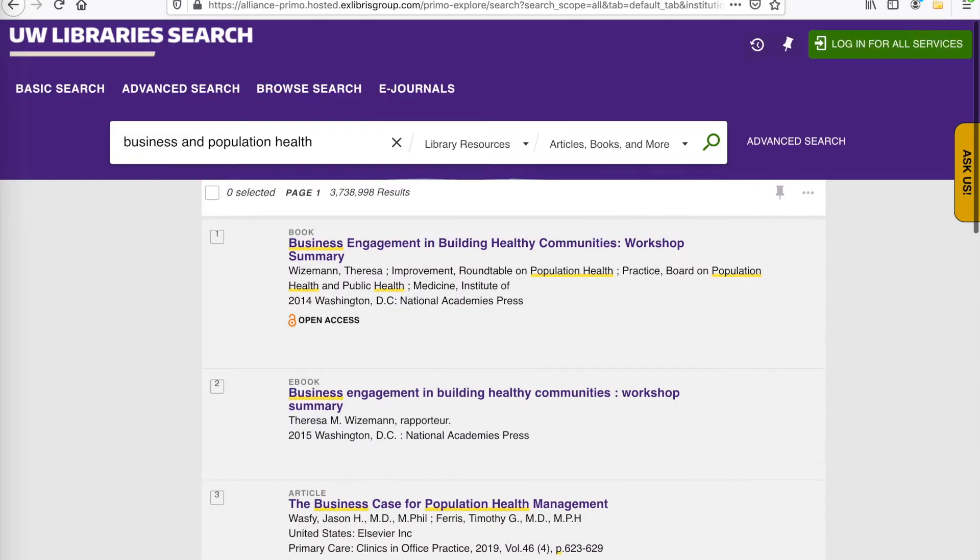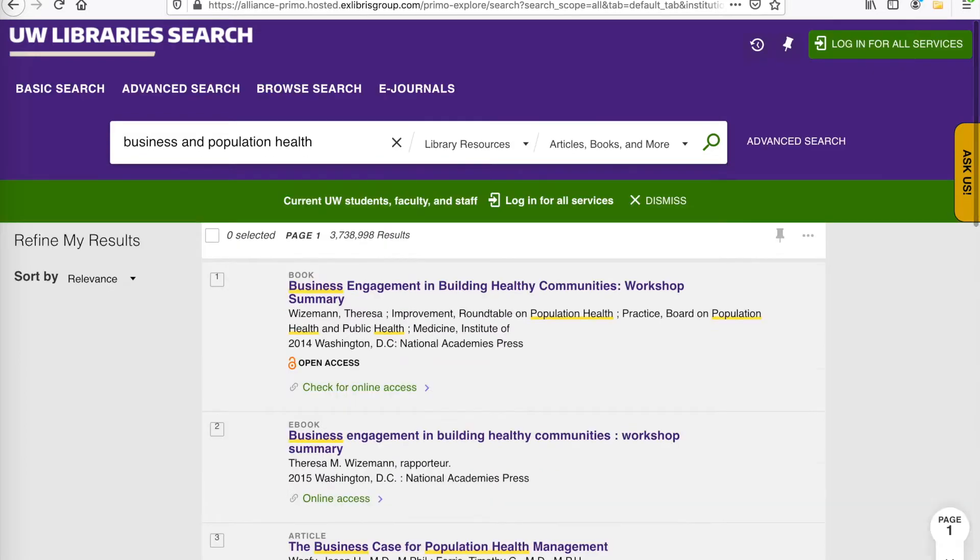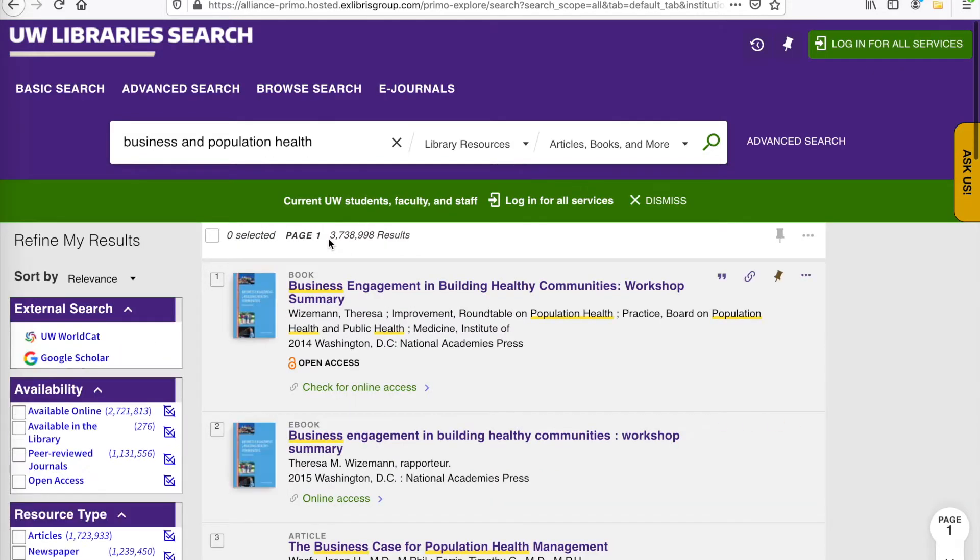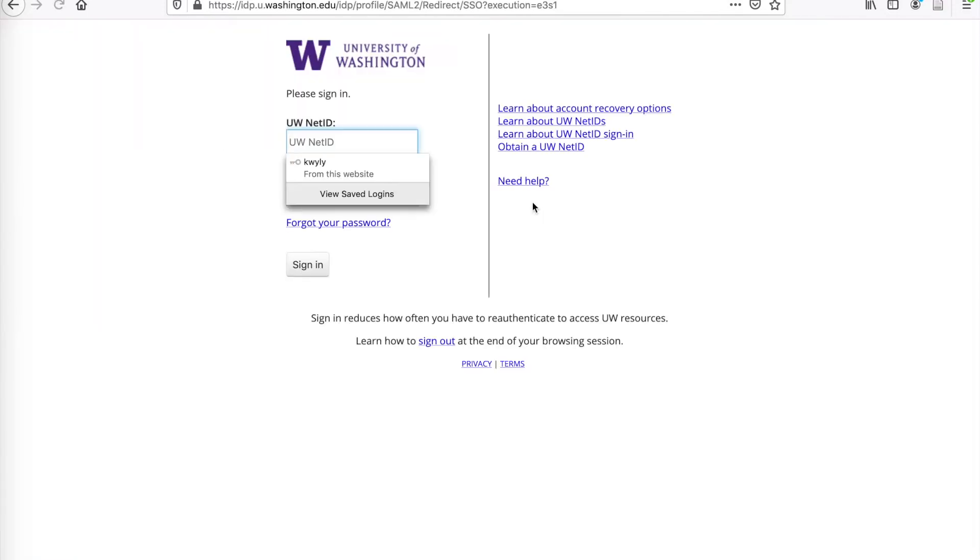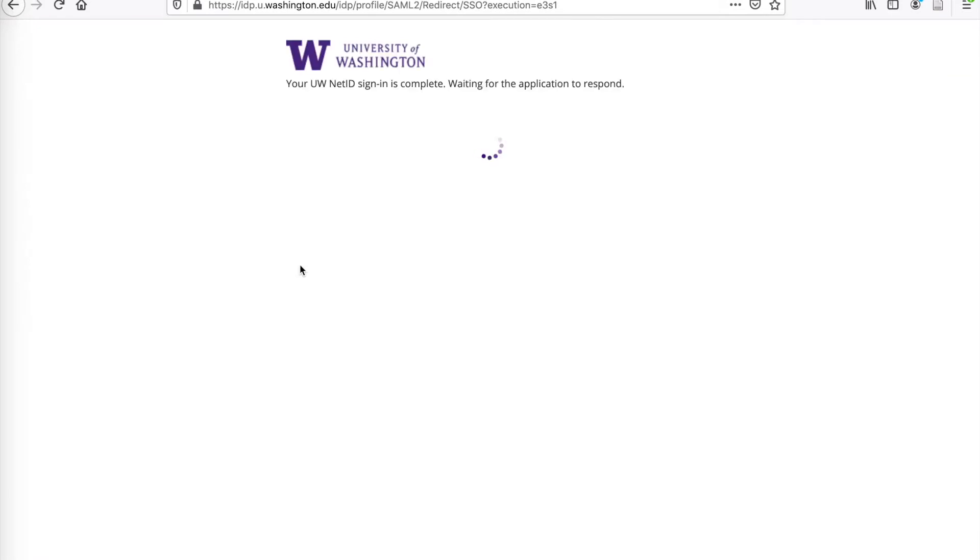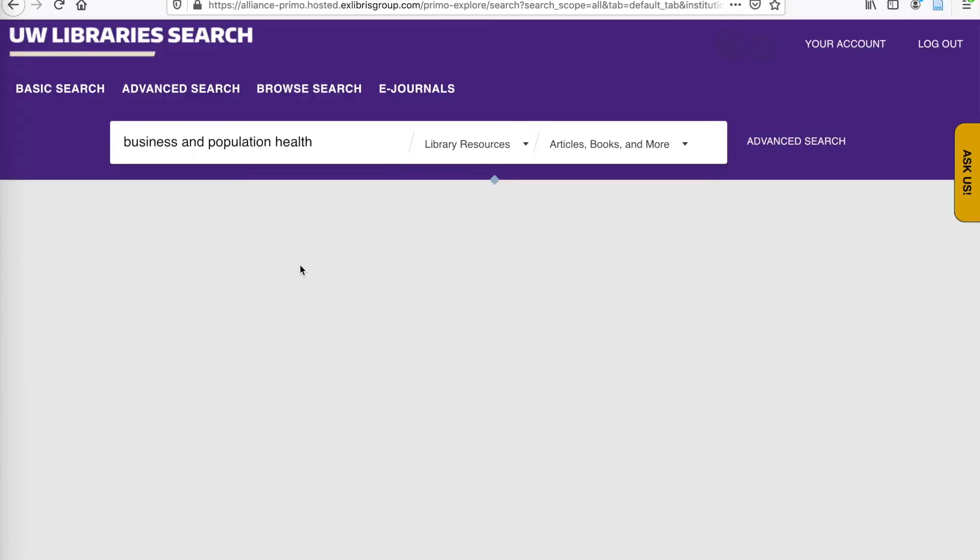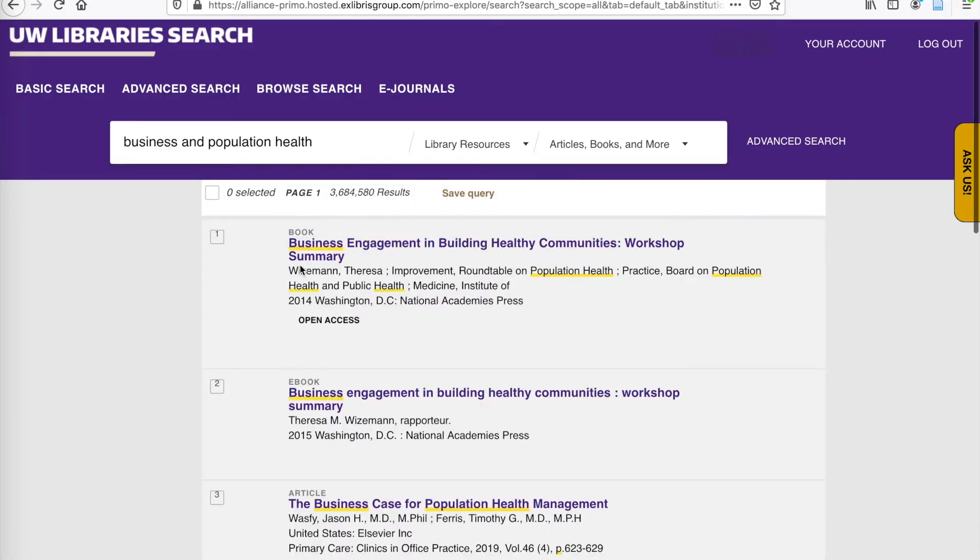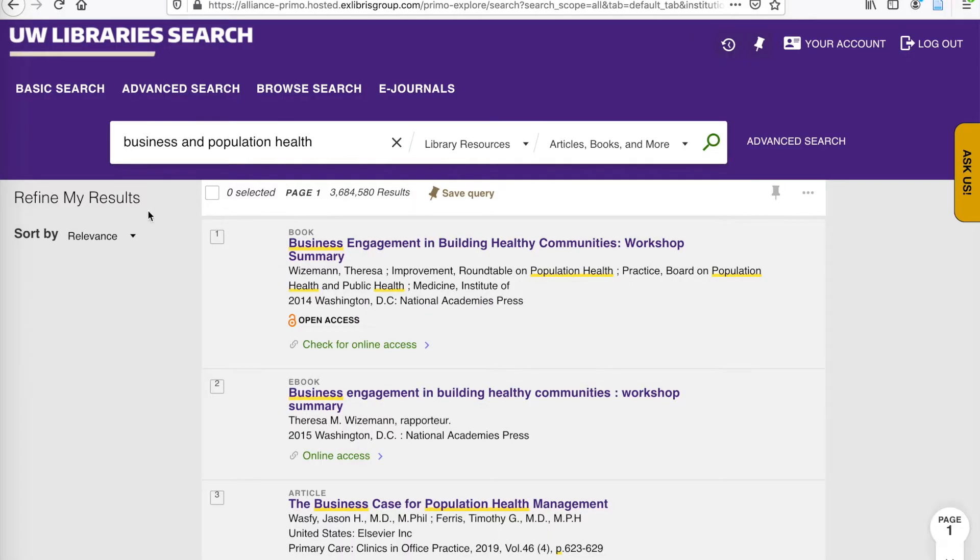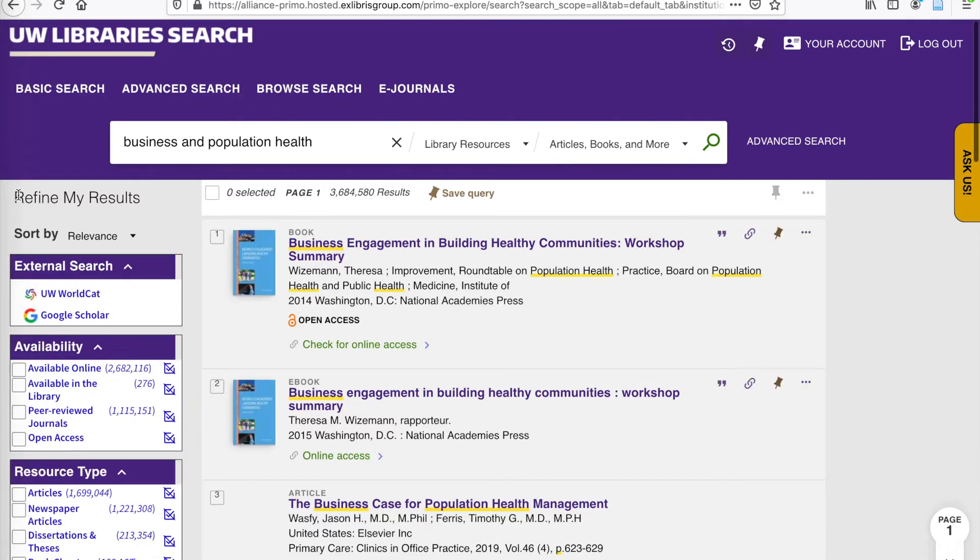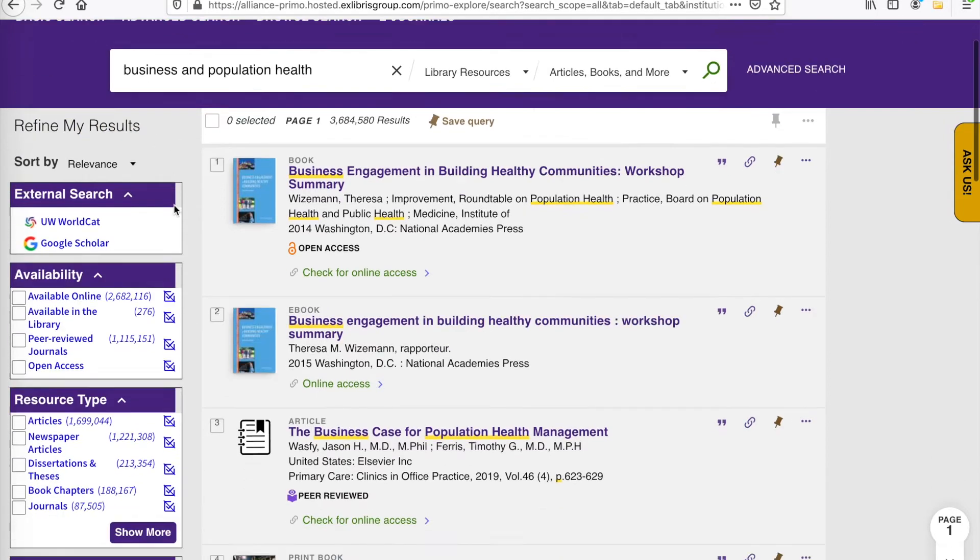So this is the results page, and right now you can see we have well over 3 million results. A green box might pop up, and that prompts you to log in for all services. It is very important to take this step, because otherwise you won't be able to access some of the materials that you find. So now that we're logged in, taking a look at the left-hand side of the page, we're seeing the Refine My Results section. And this will help us search for only scholarly articles.